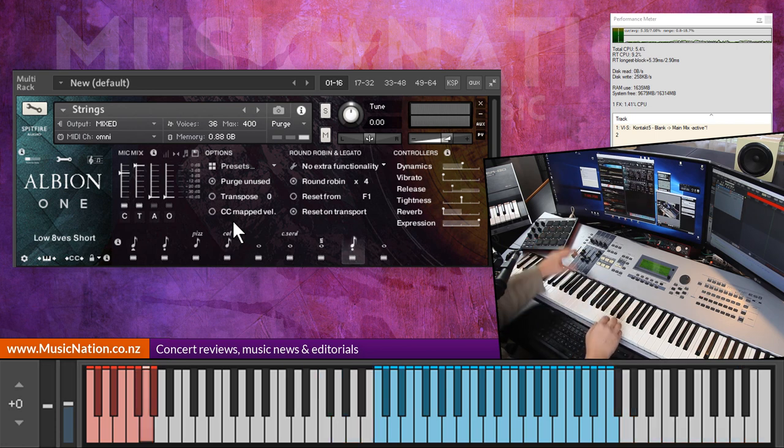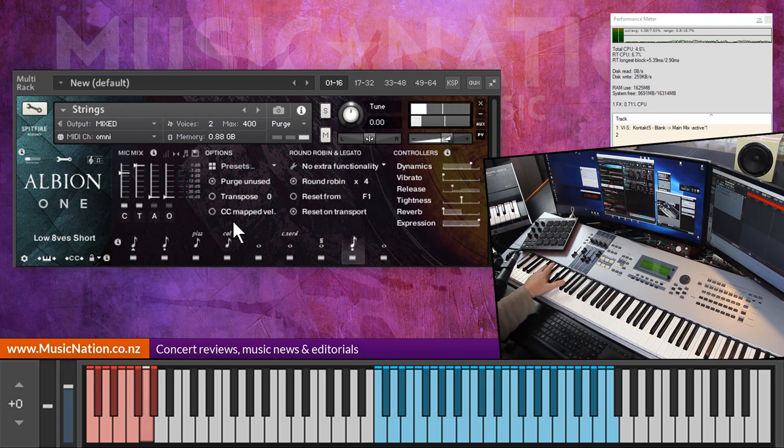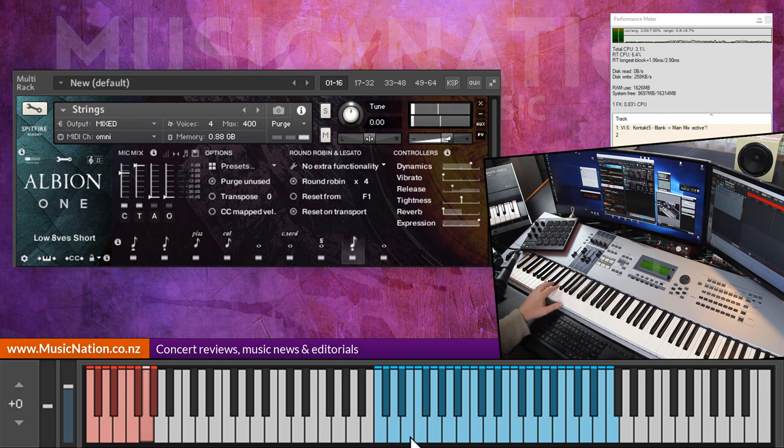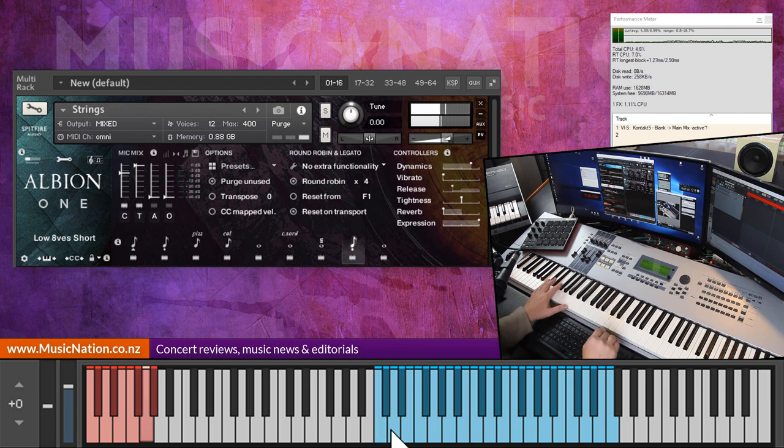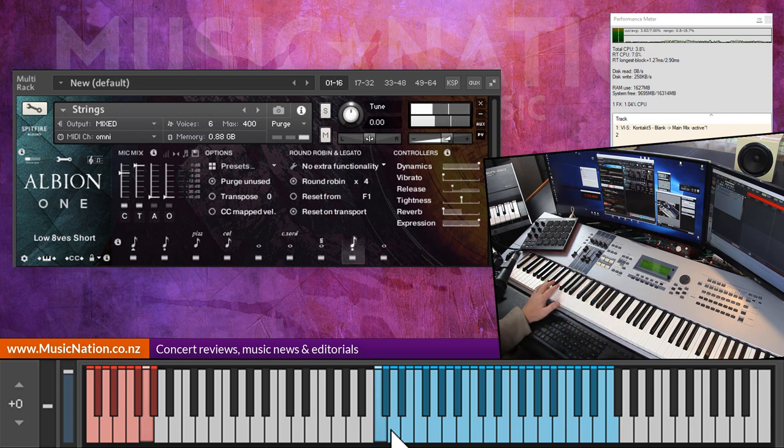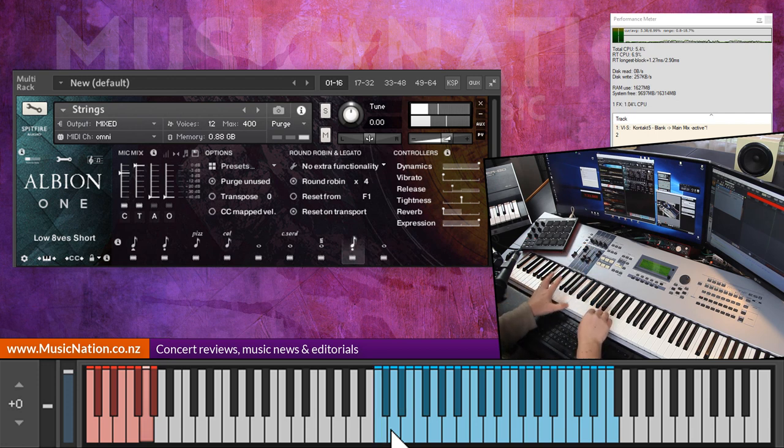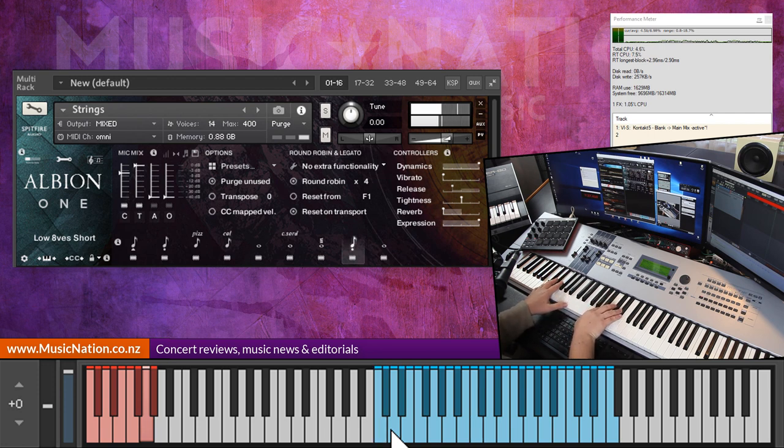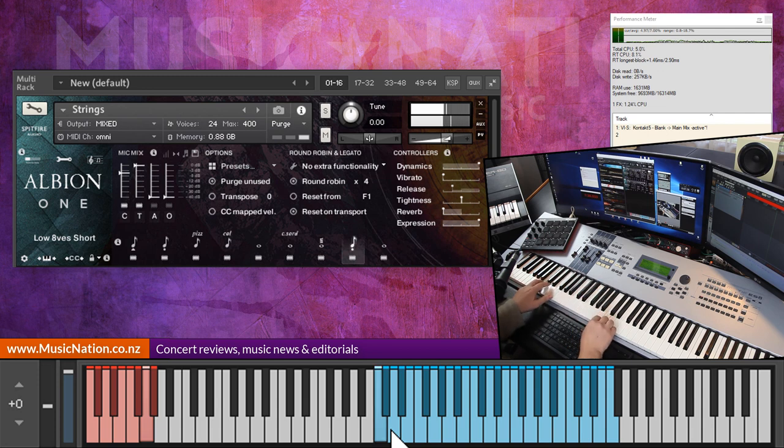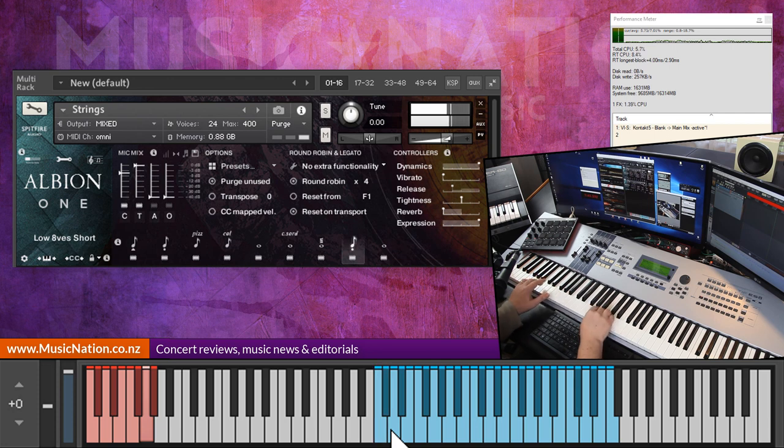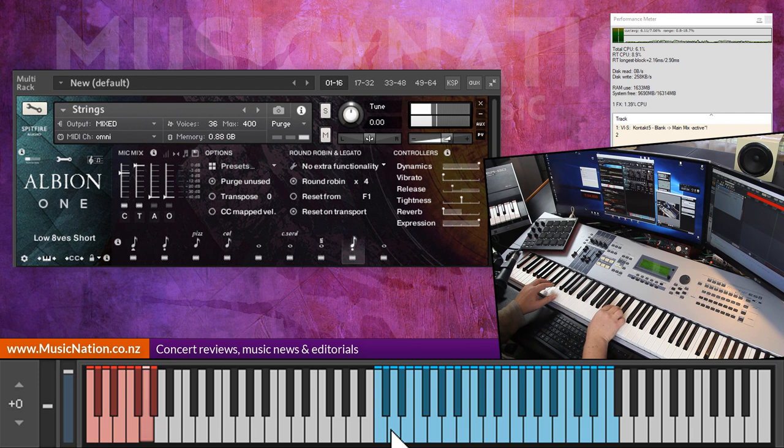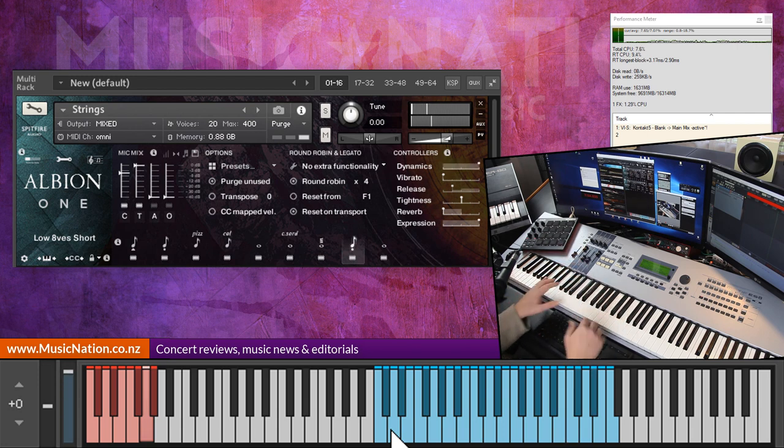Very good. Octave low shorts. Now you can see by the screen here we only have a certain range to play with, from looks like C up to there. Whoa what's that, that's crazy, that's the low C. Oh sorry, I'm peaking my meters here.